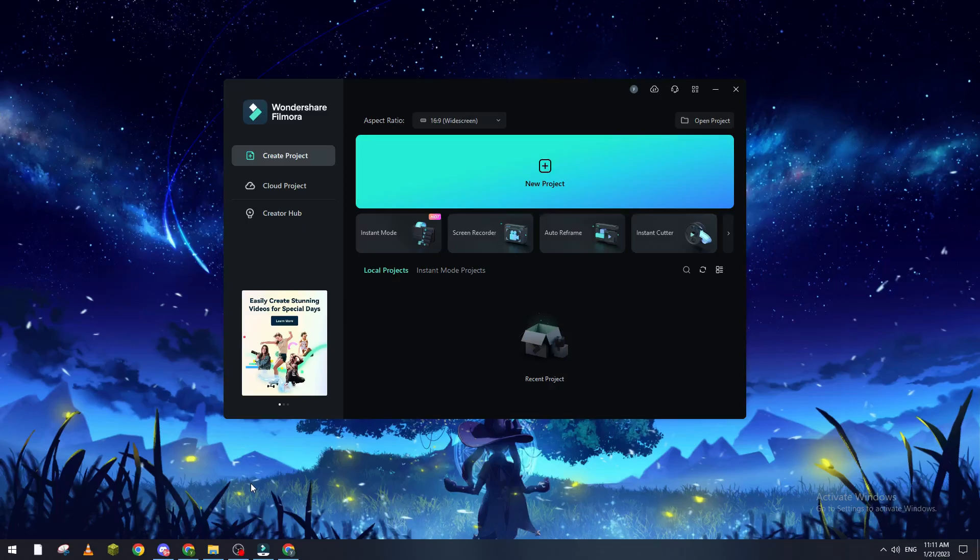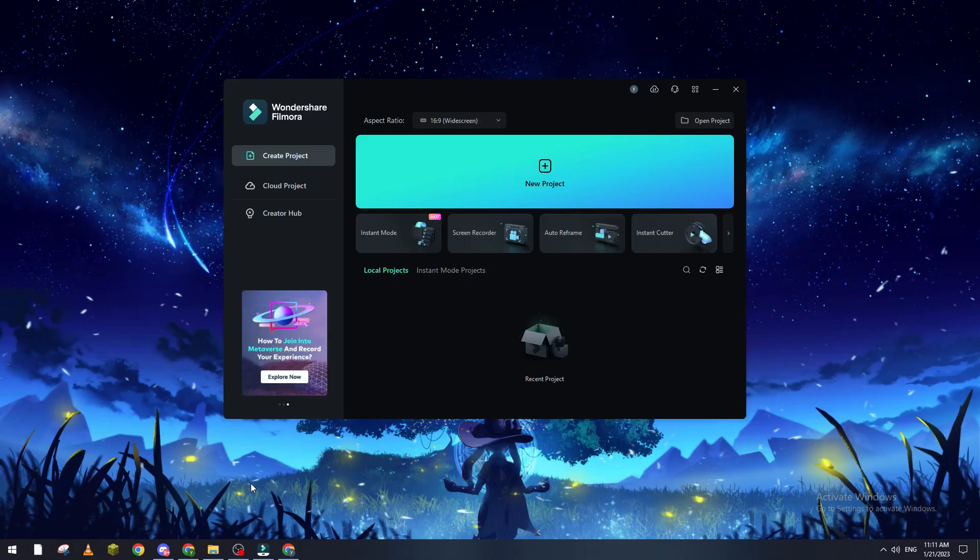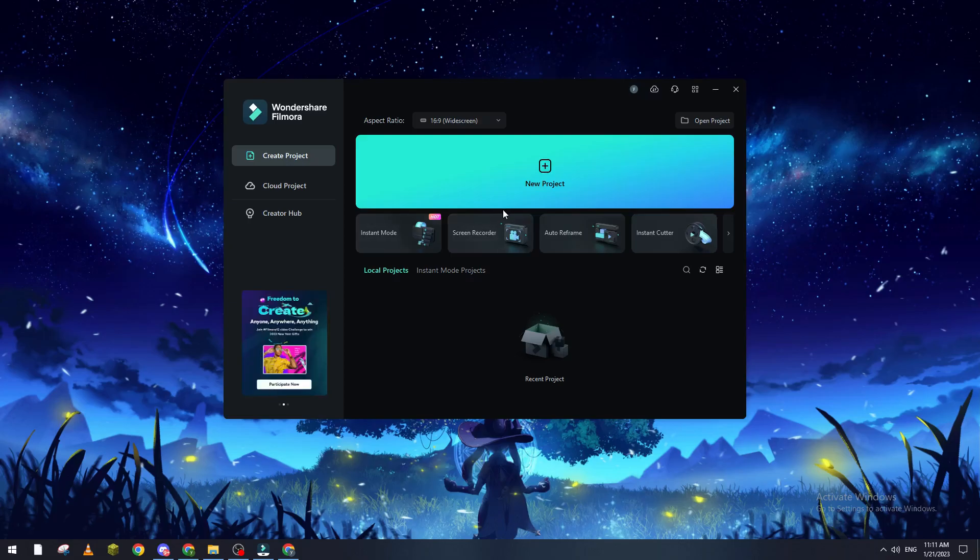Hello guys and welcome back again to a brand new video. In today's tutorial I will show you how to recover your Wondershare Filmora project. So like always, first of all we need to open Filmora and then make sure that you are logged into your account.